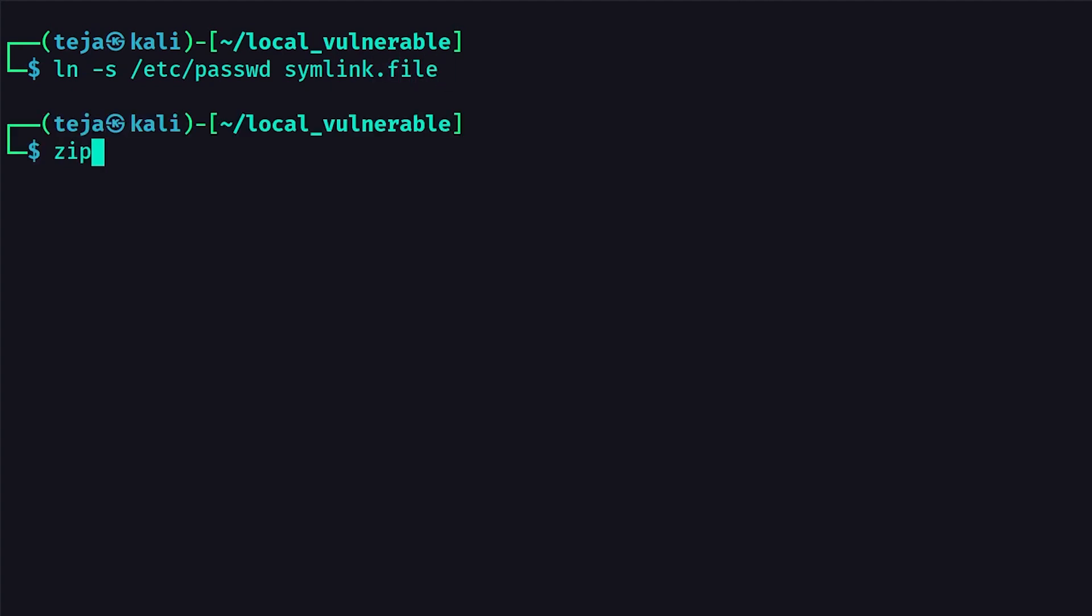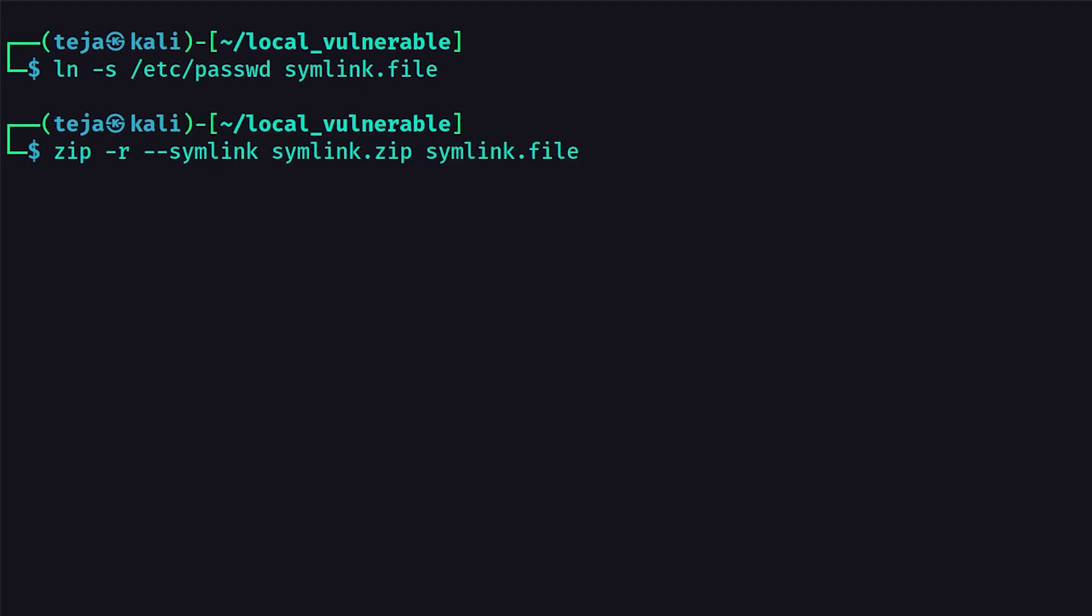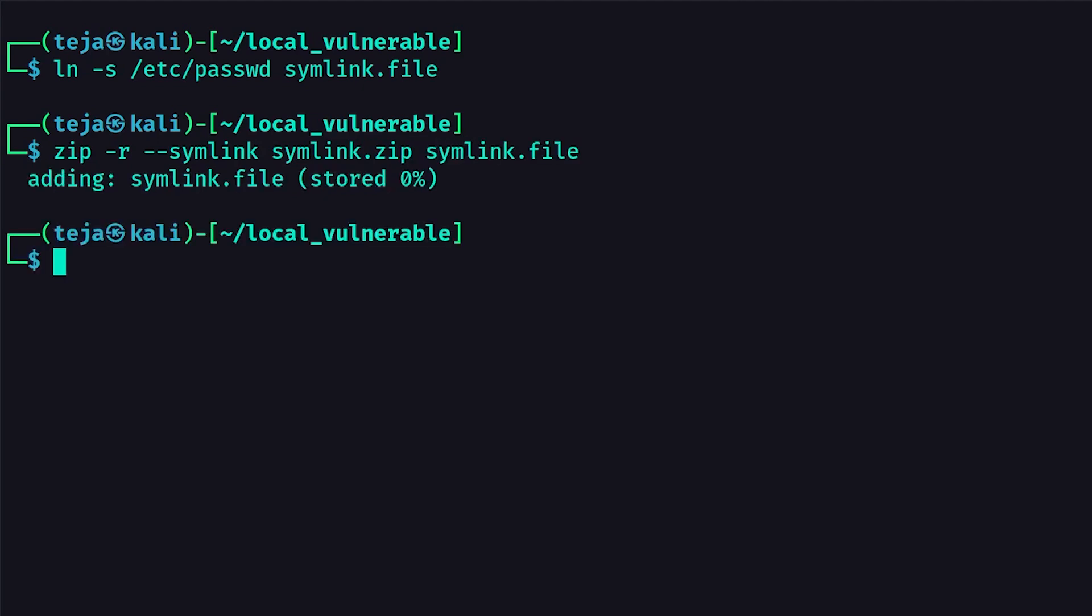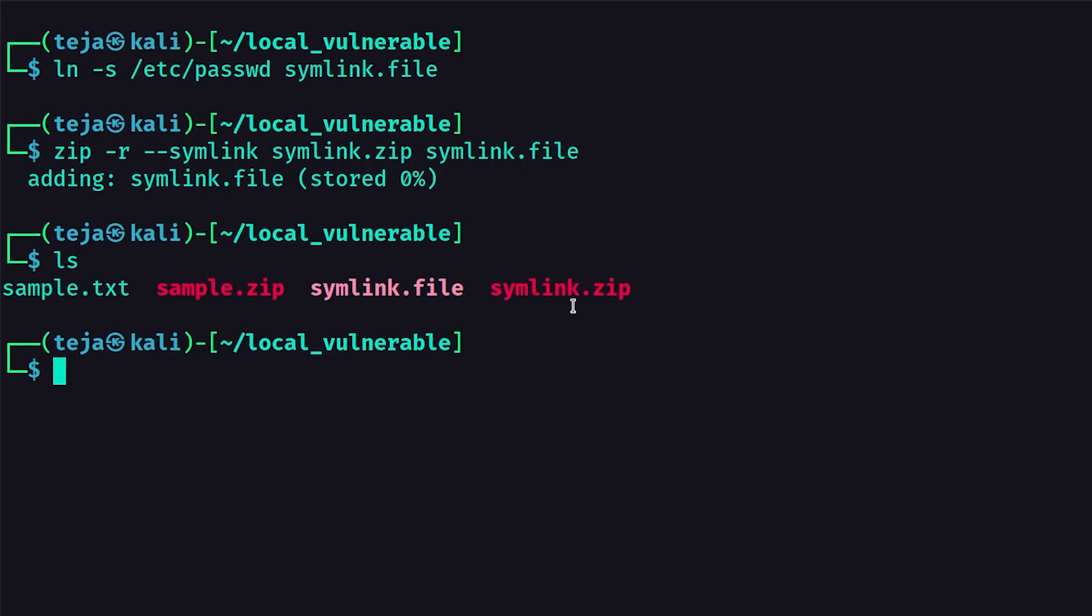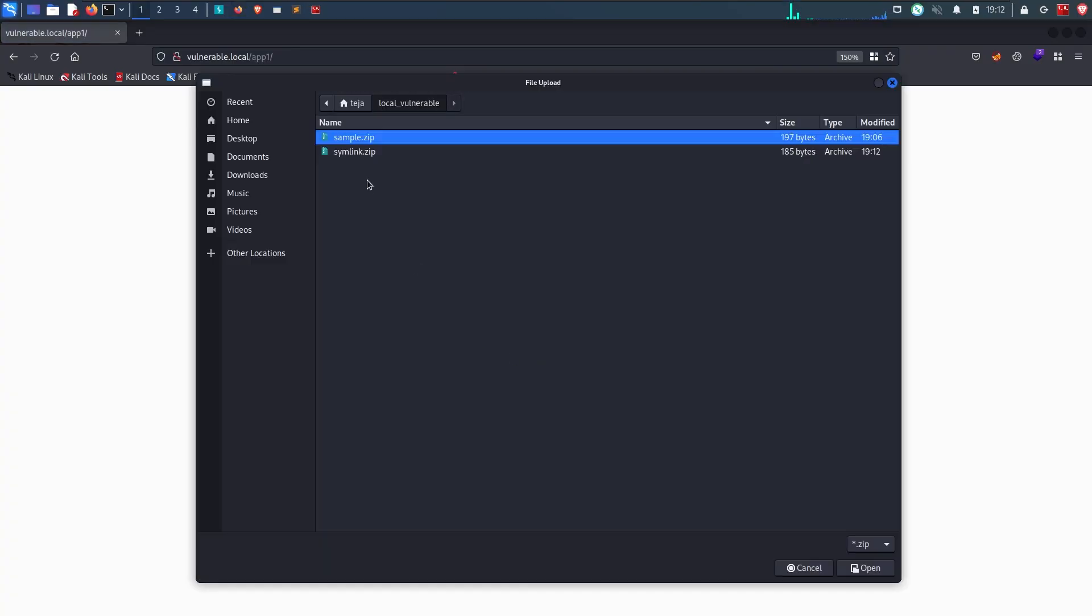Now I'll create a zip archive with this symlink file with the tag symlinks option that tells the zip utility to treat symlinks as symlinks. And now I have a compressed zip file that contains a symlink which points to the etc password file. I'll upload this file to the website.